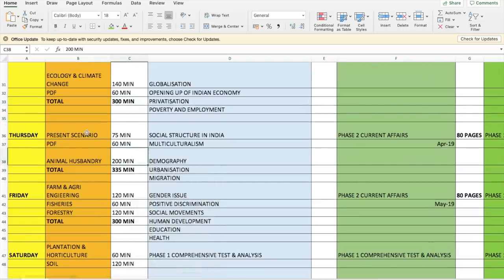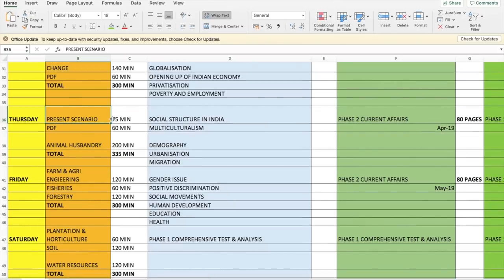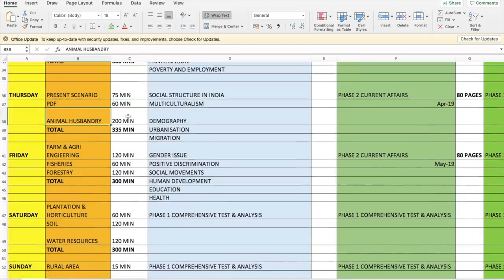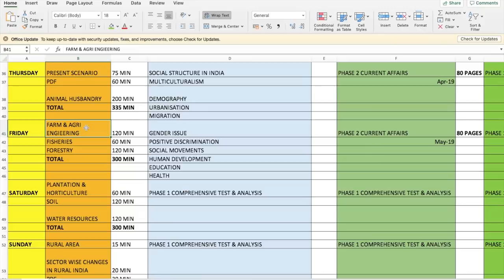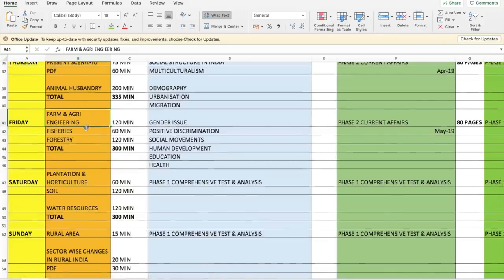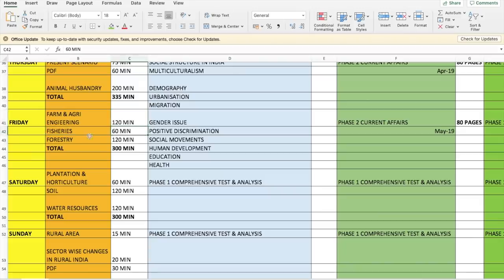On Day 4, present scenarios in agriculture: 75 minutes of video in multiple parts, PDF 60 minutes. Animal husbandry: all videos and PDFs combined total 200 minutes. That makes a total of 335 minutes for Day 4. Then you have Farm and Agriculture Engineering: 120 minutes of videos; Fisheries: 60 minutes; and Forestry: 120 minutes.